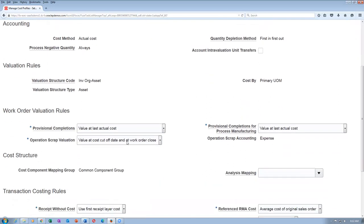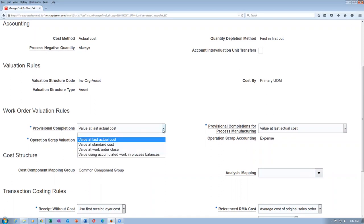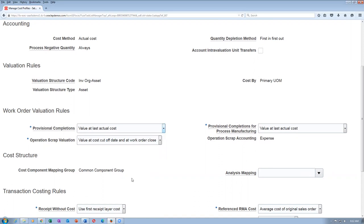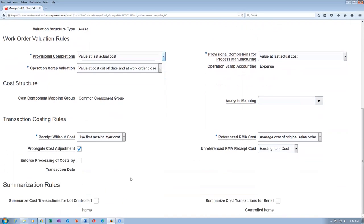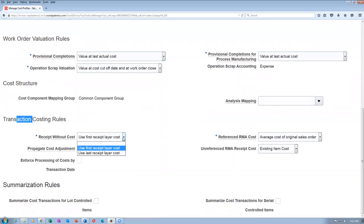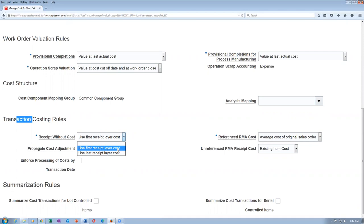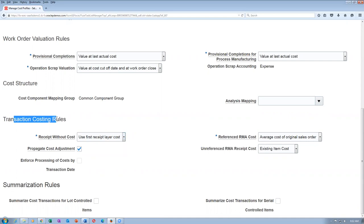I don't understand where exactly it is. The provisional completion is only for manufacturing, only for the work order. Transactional costing rules — this is the one. Receipt without cost — use last receipt late cost or use first receipt late cost — this may be the one for transaction costing rules. This may be for the last in first out.